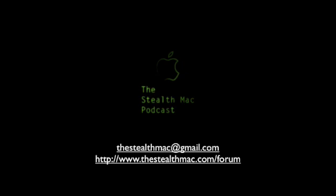I hope that this information was useful for you. If you have any questions or comments, please contact me at thestealthmac at gmail.com, or you can check us out at the forums at thestealthmac.com slash forum. I'm Matthew Hillier. This is the Stealth Mac Podcast. Thanks for watching.